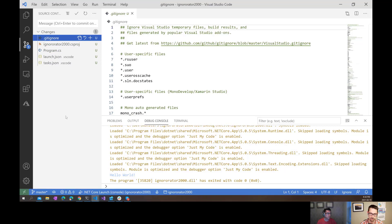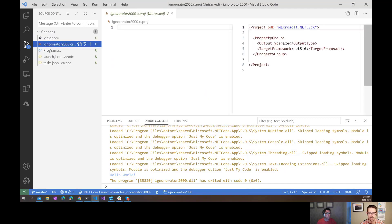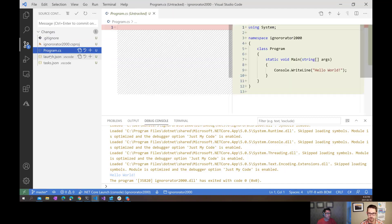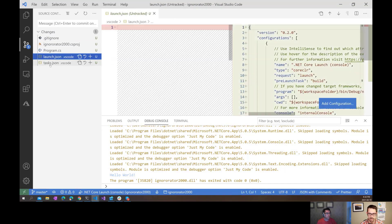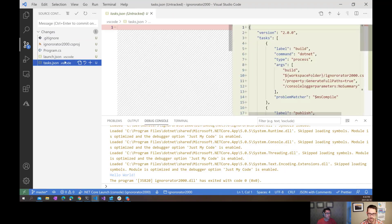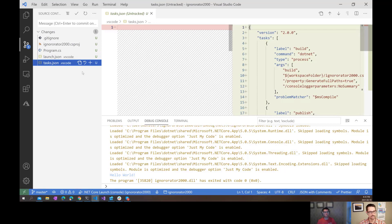So now when I go over to my source control explorer here, I can see that my .gitignore file is in there. I do need to check that in. There's my two source code files, and then my two JSON files for the Visual Studio Code configuration. And that's it. That's all you need to do. dotnet new gitignore.